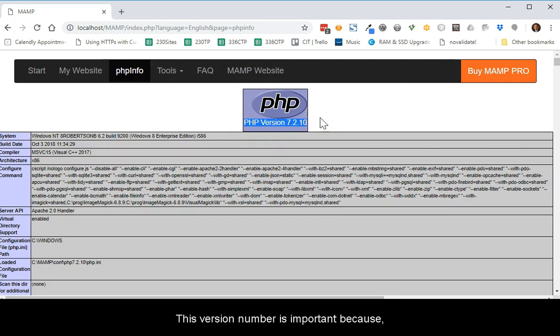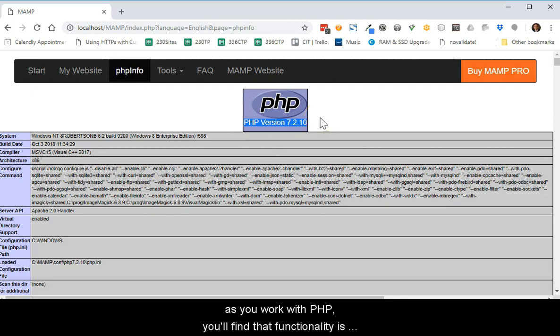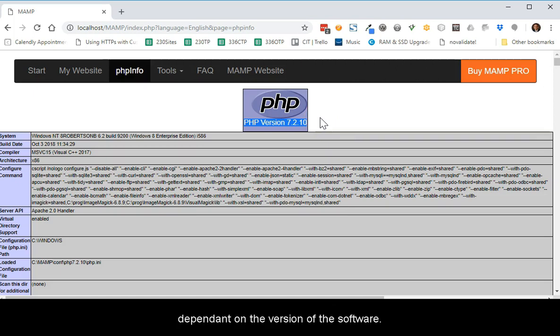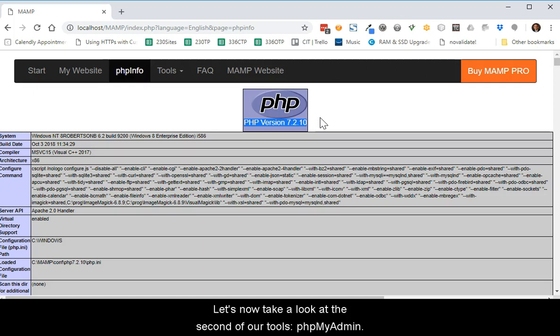This version number is important because as you work with PHP, you'll find that functionality is dependent upon the version of the software. Now let's take a look at the second of our tools, PHP MyAdmin.